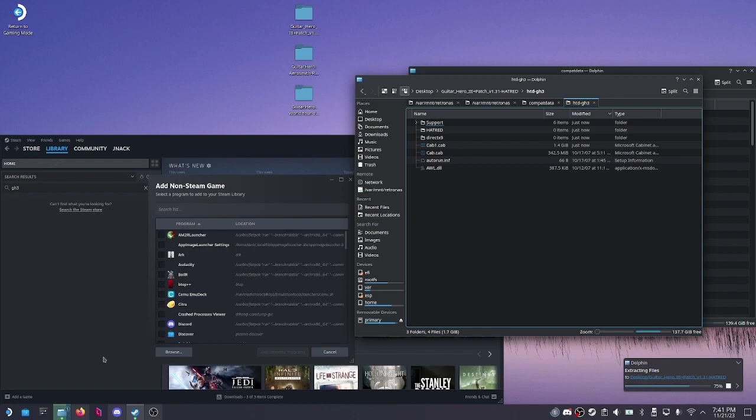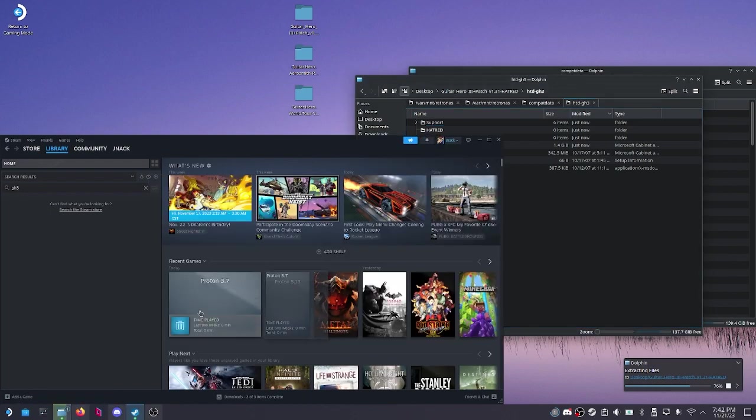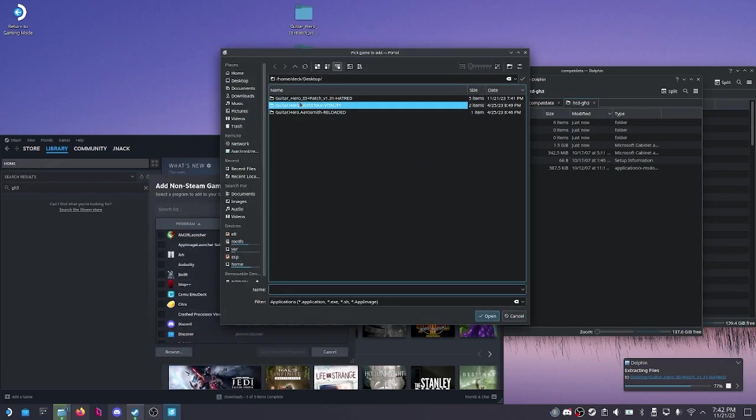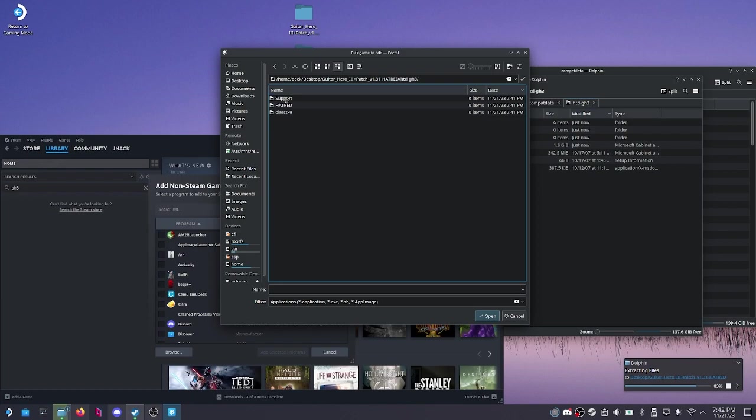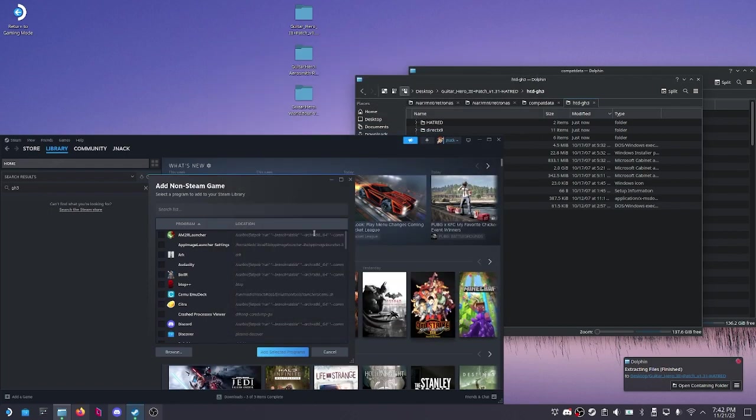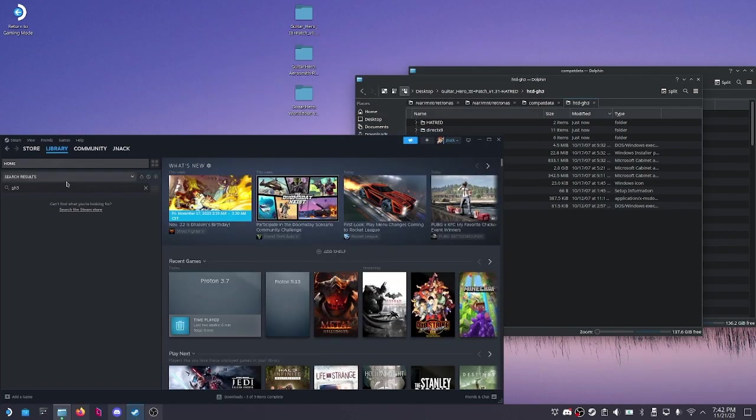We're going to go to Steam and add a game, add a non-Steam game, and then we're going to browse for the setup EXE for Guitar Hero 3. There we go. We're going to open it and add it.